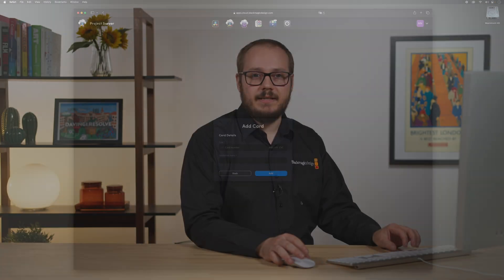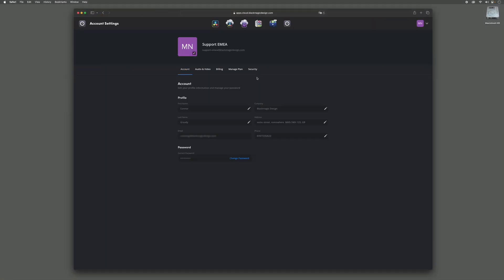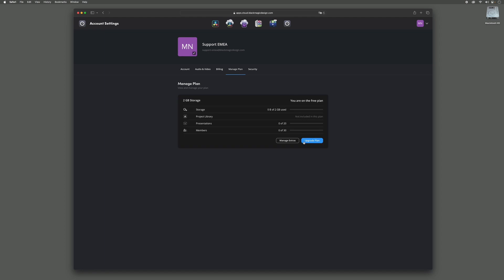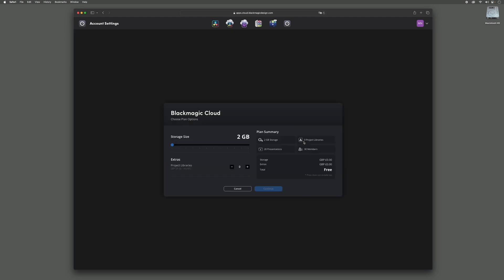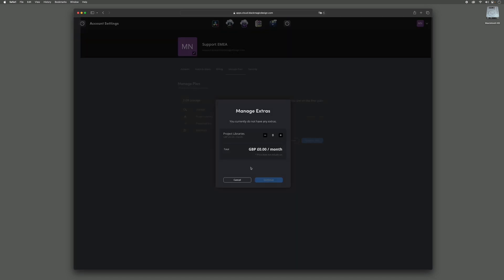Your plan can be edited at any time, so if you need to increase storage space or add any extra project libraries, you can do this by clicking on the settings tab. Now go to the manage plan tab. In here, you can select upgrade plan to make changes to your entire plan, or manage extras to make changes to any additional project libraries.